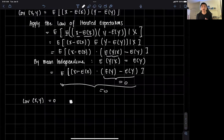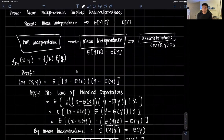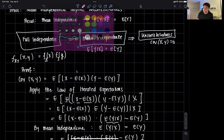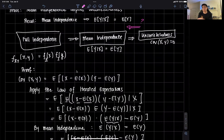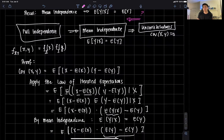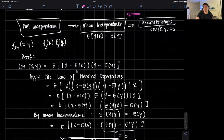You might ask: does the converse hold true? The answer is no, not always. However, it does hold true in the special case of a normal distribution — uncorrelatedness implies mean independence for a normal. But if the distribution is not necessarily normal, then the converse doesn't always hold. So that's a quick proof on mean independence implying uncorrelatedness — thank you for your attention.